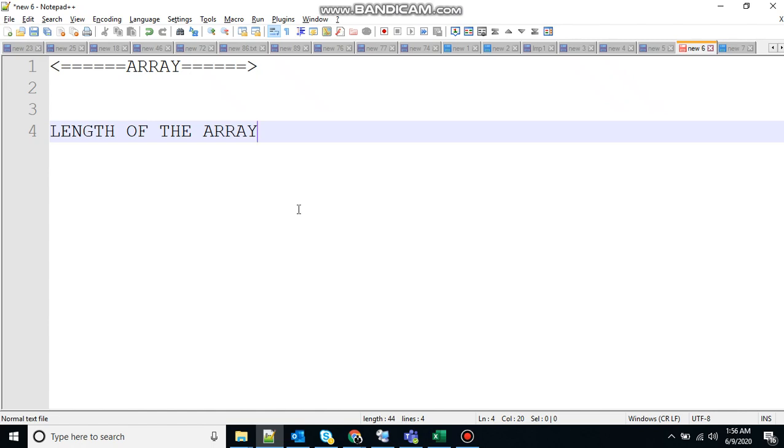So let's start off with length of an array. There is no direct function to determine the length of the array, or you can say number of elements in an array. To find the length of an array, we have to iterate over the list of values in the array.